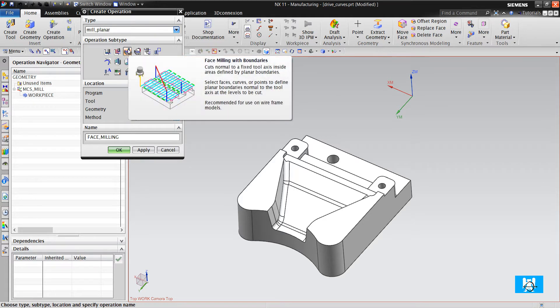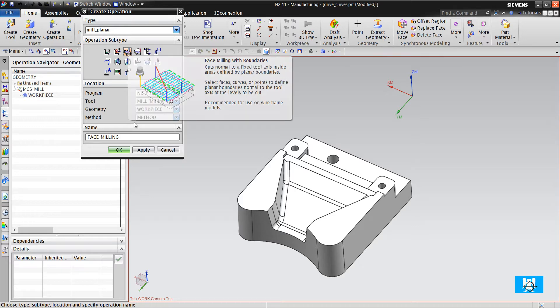As you can see in the picture, you define the machining area with faces or curves.